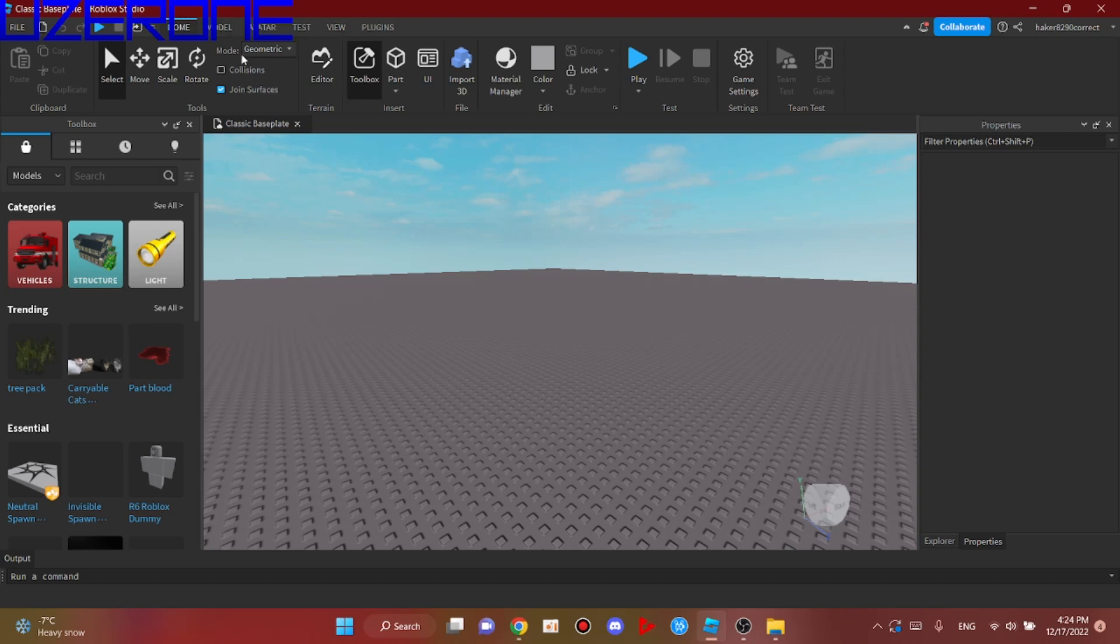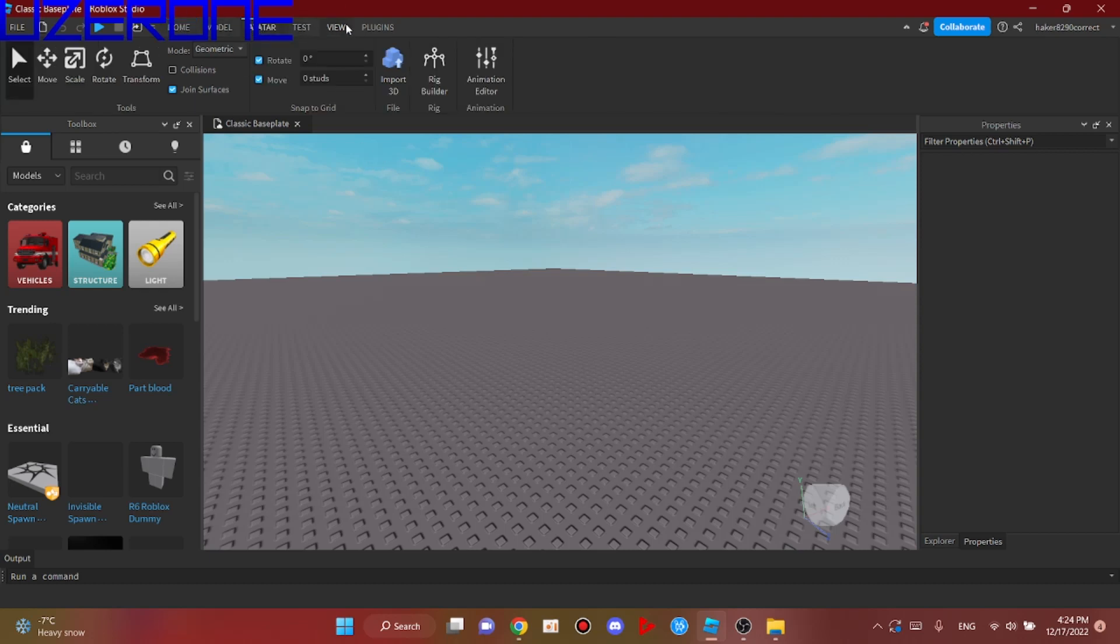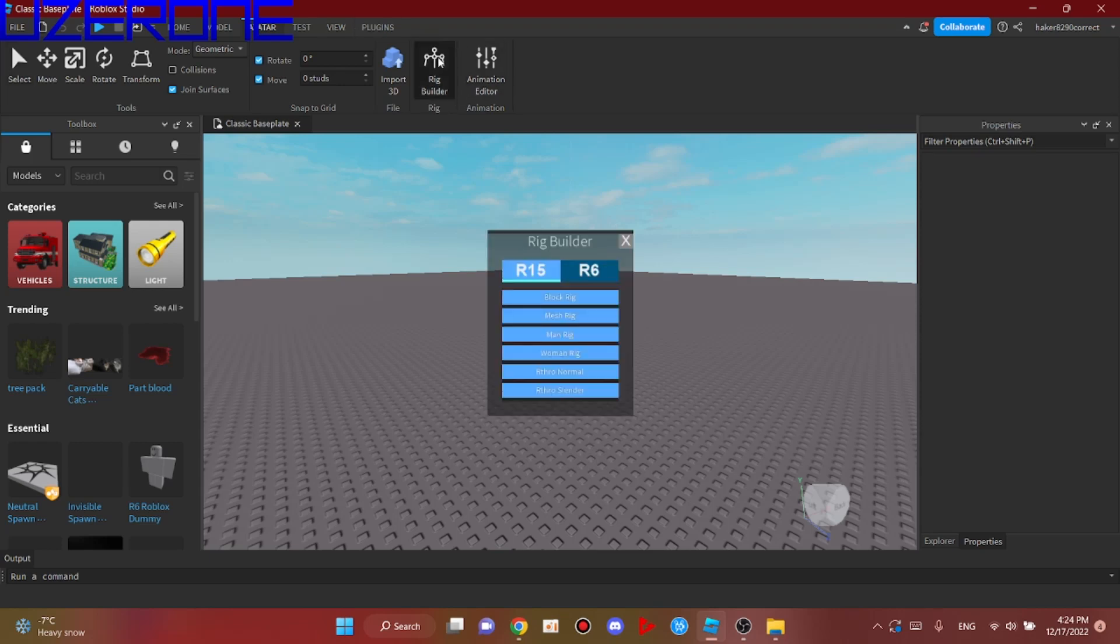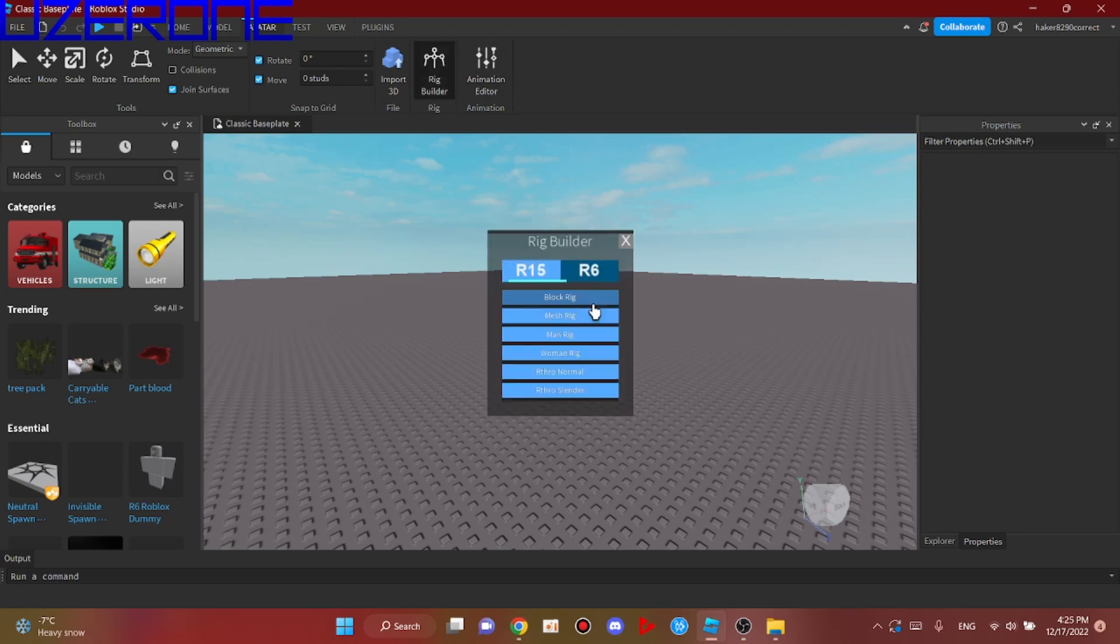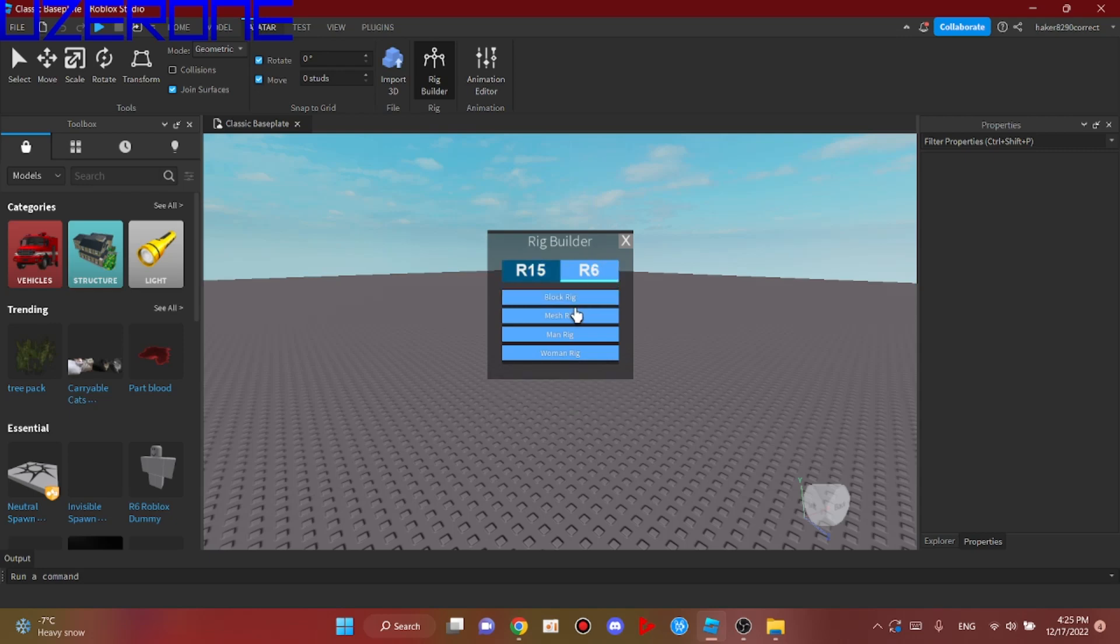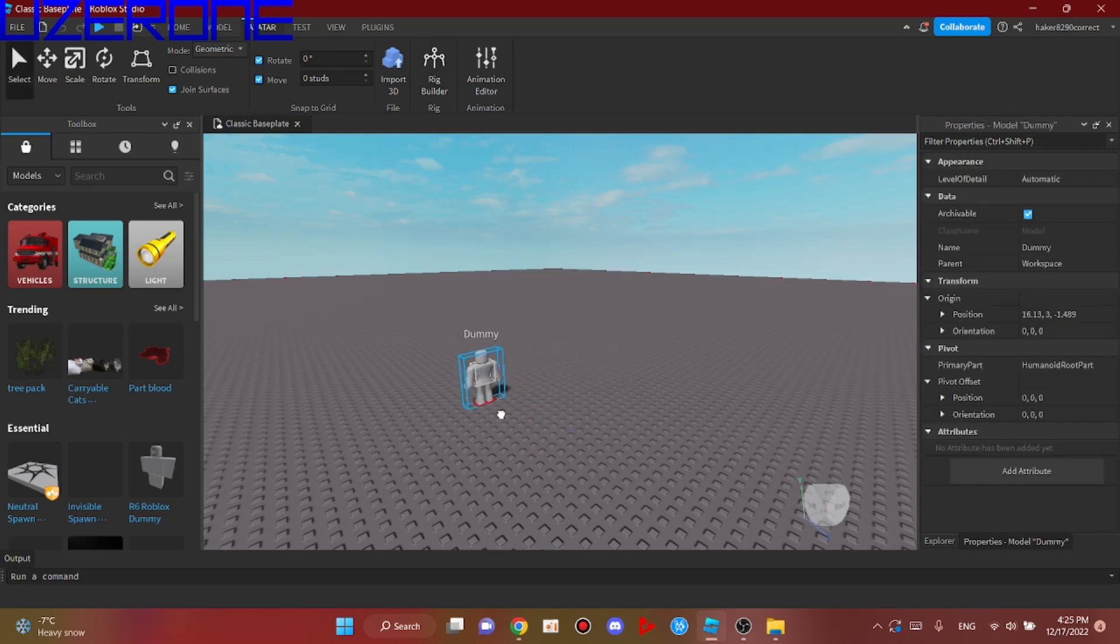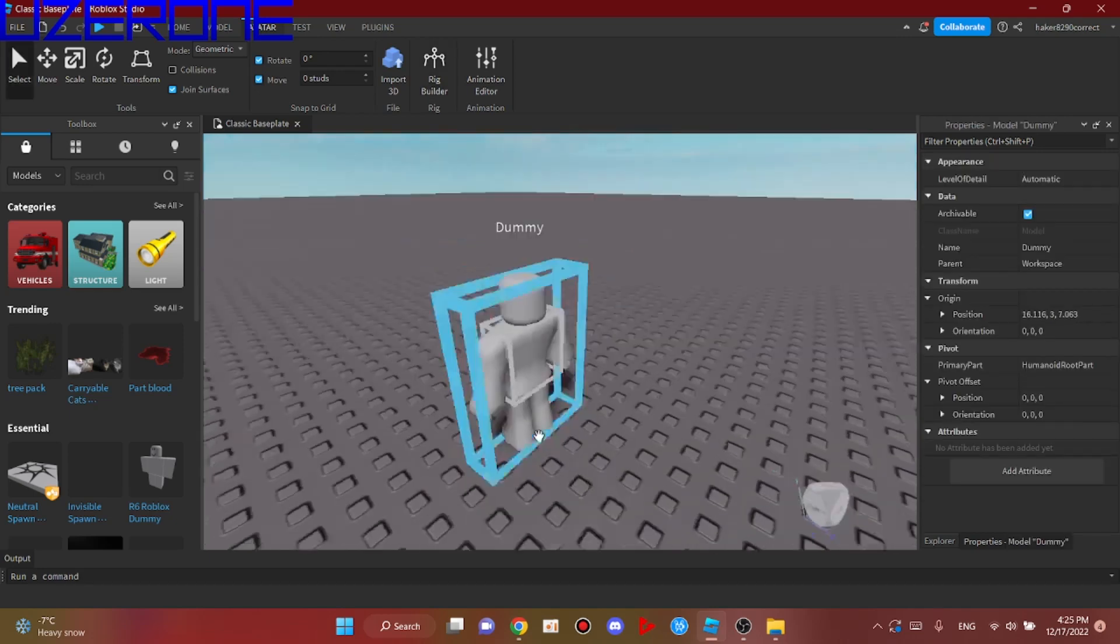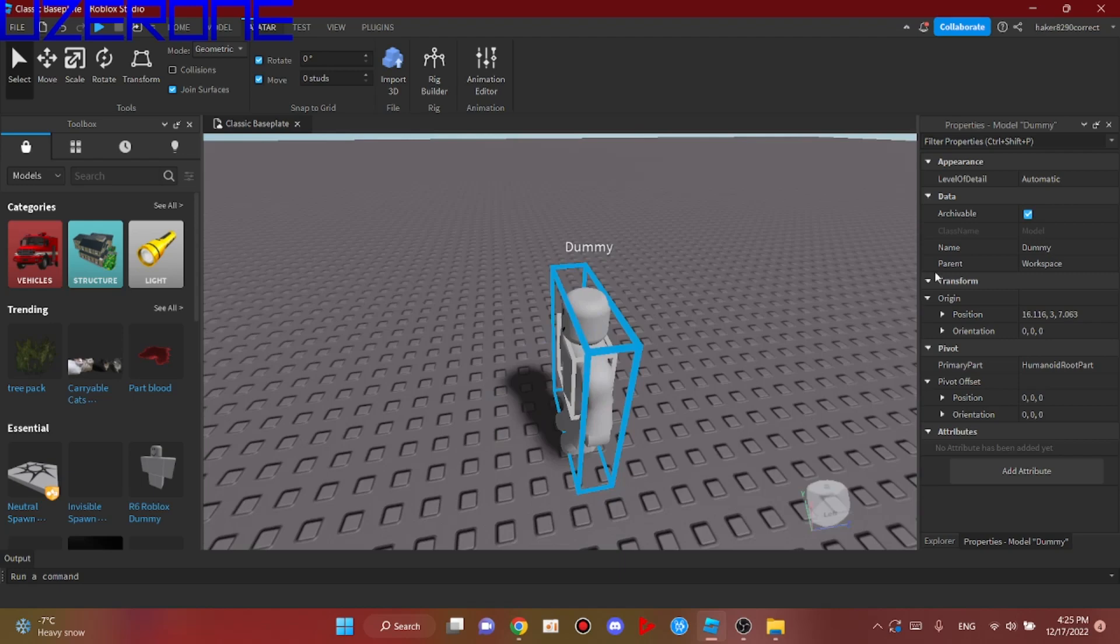So first thing you want to do is build a rig. You can pick R15 or R6. I will just pick this and you can name it all you want.